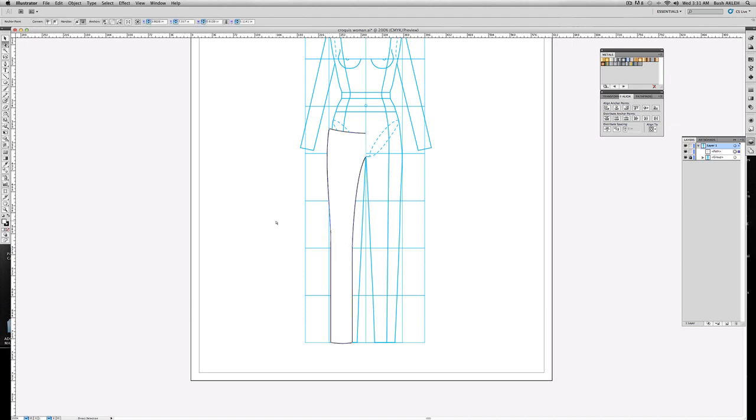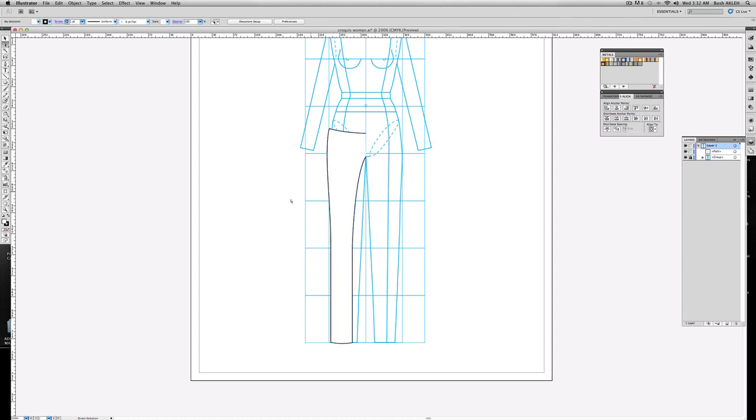So with the direct select tool, you can go ahead and adjust your lines, your anchors. So let's see what we have. Let's go about right there. Not too extreme. It's like a slim straight leg. All right. So I'm happy with this.